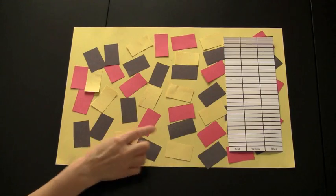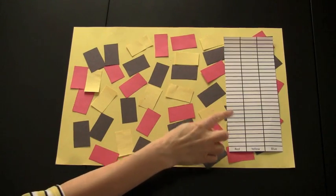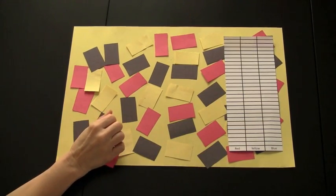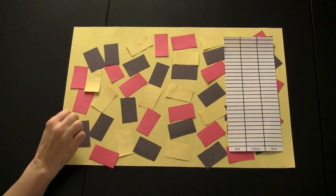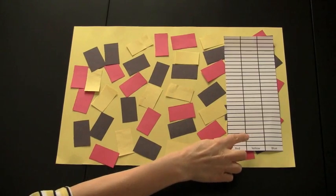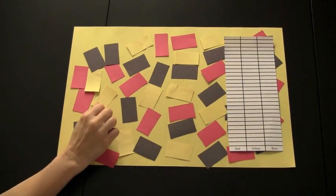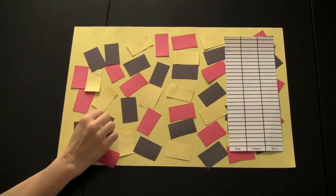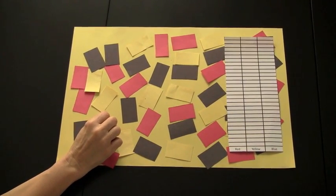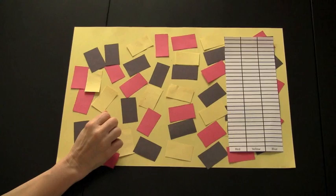After the game is completed, the children would graph their results. After several groups have played the game, all the graphs would be compiled to see which color was selected the most and which color was selected the least.